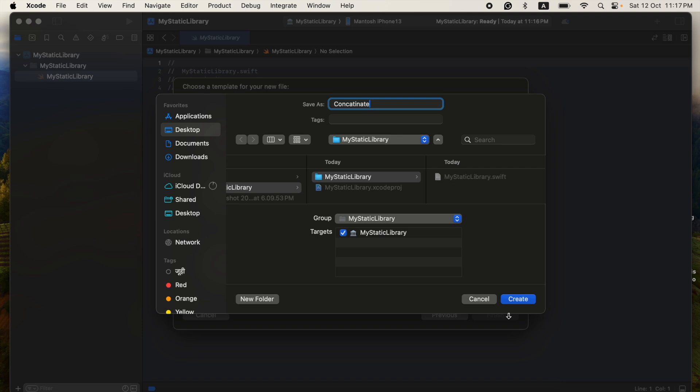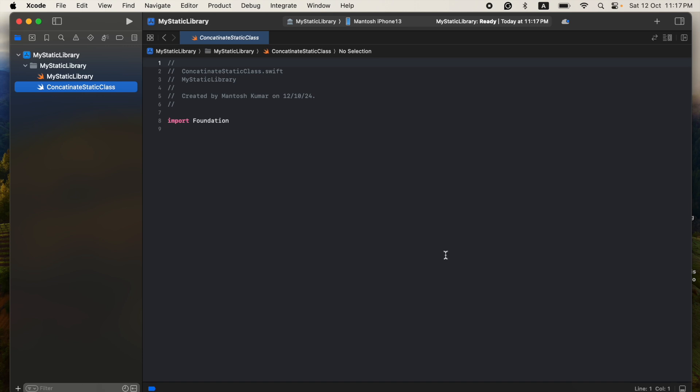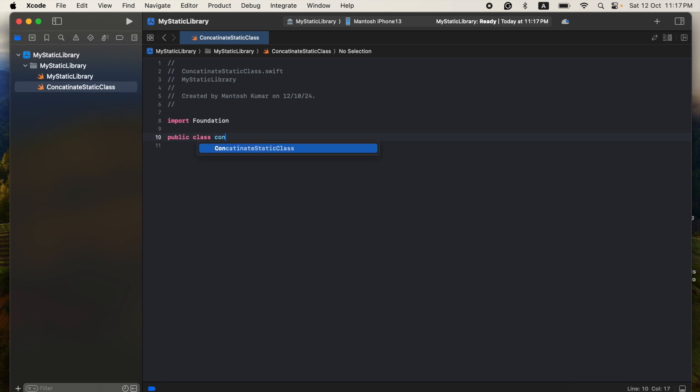You can give any name to your class. I'm going to concatenate two strings, okay? And the class should be public. That is very, very important because I'm going to use it from another project.